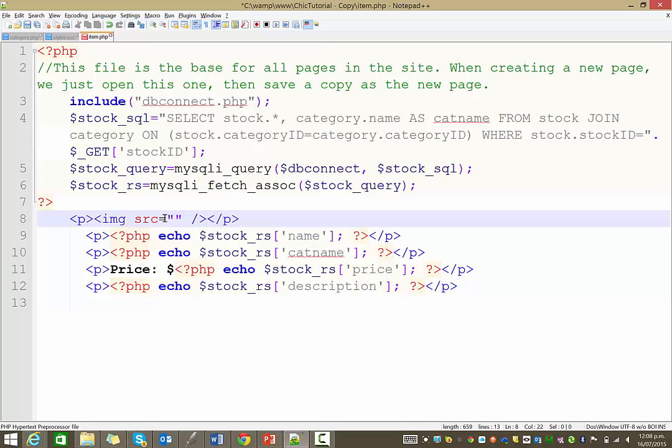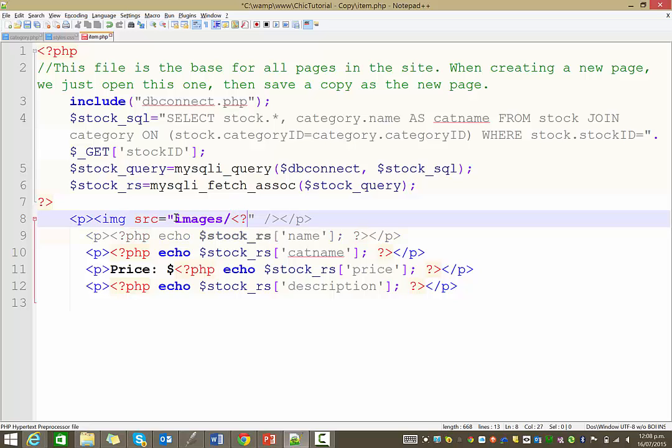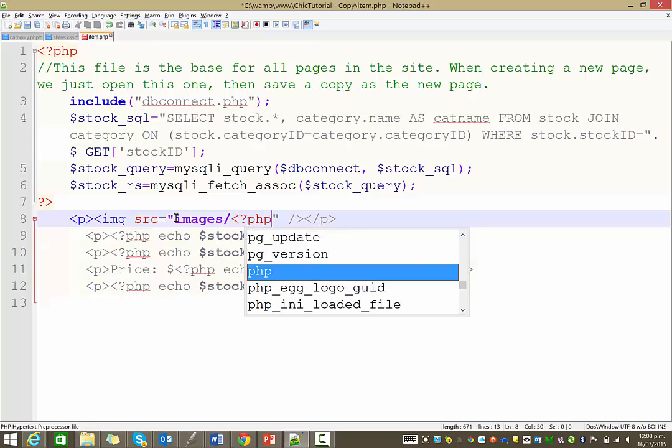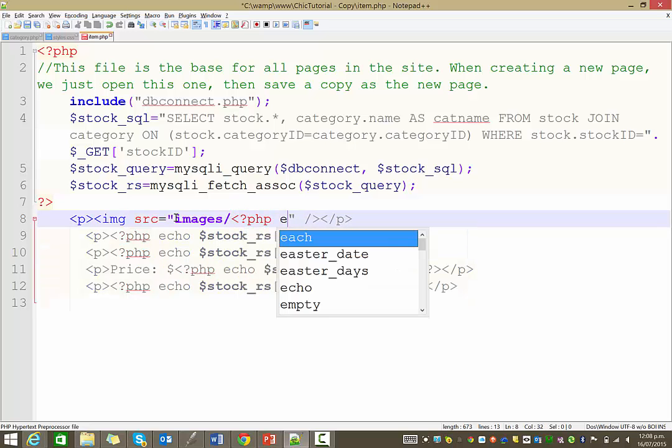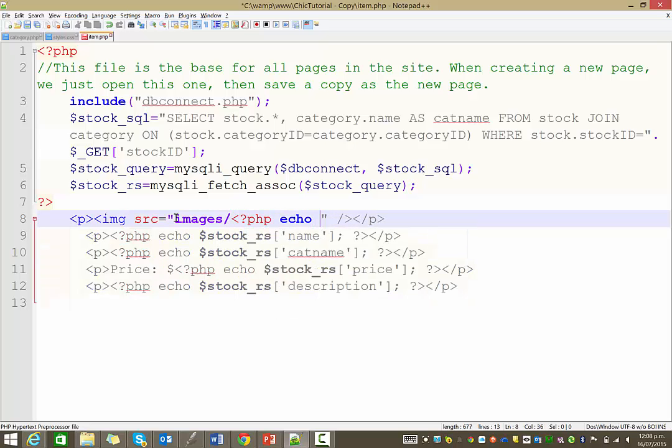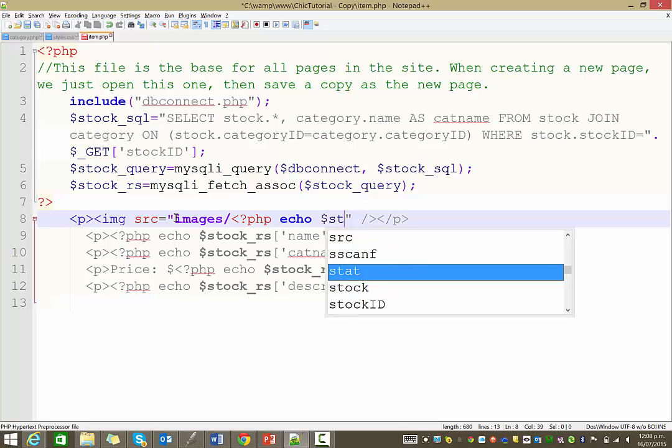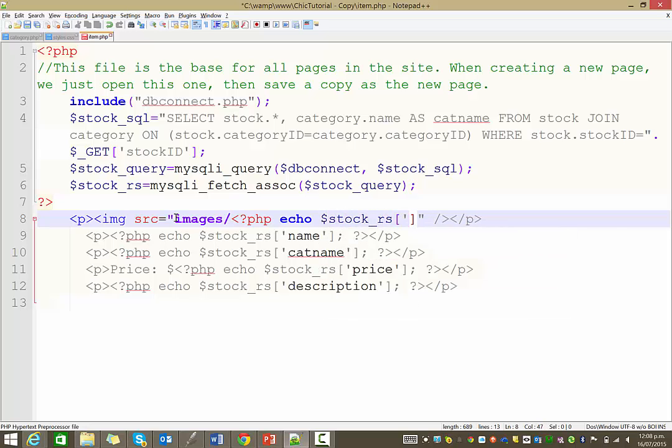And then inside the image source is the folder where it's coming from, images. And then we dynamically pull down the name of the image. So that's where we go to our record set and pull back the piece of information, in this case called big photo.